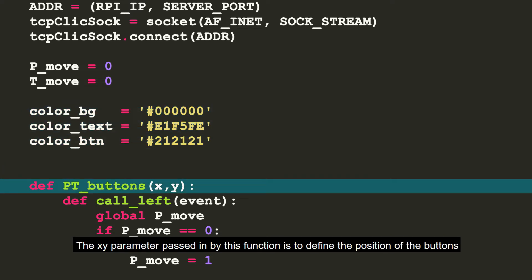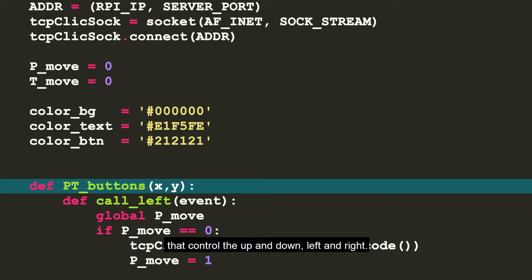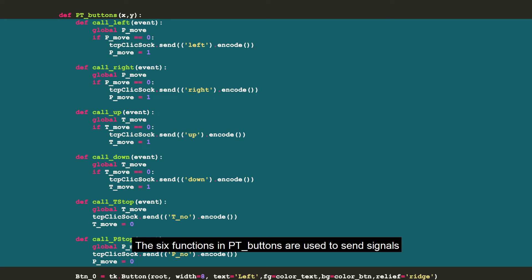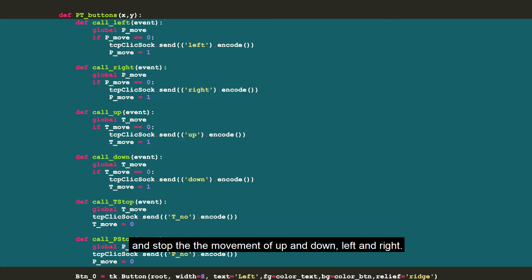The xy parameter passed in by this function is to define the position of the buttons that control up and down, left and right. The six functions in PT_buttons are used to send signals that control the movement of up and down, left and right, and stop the movement of up and down, left and right respectively.